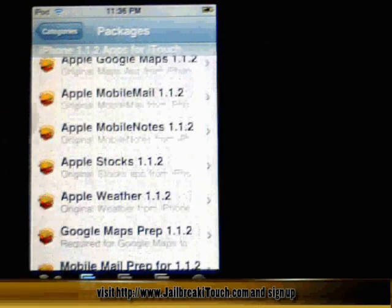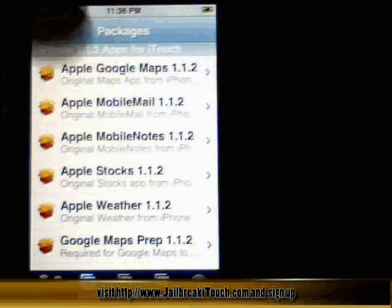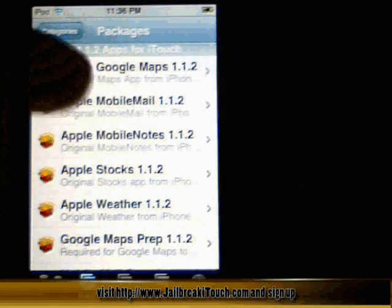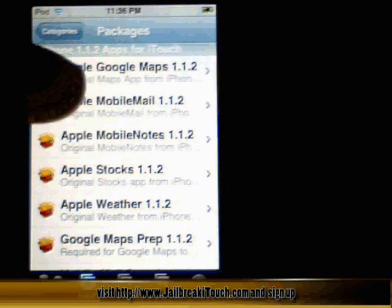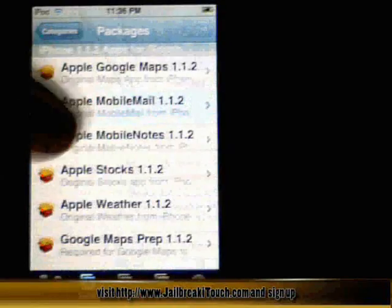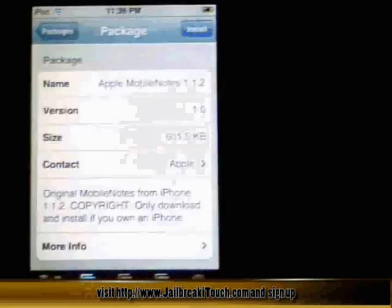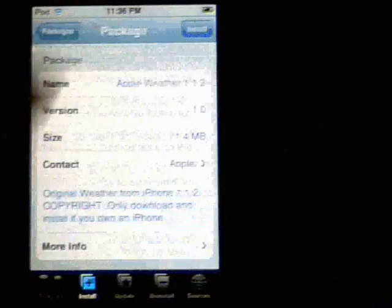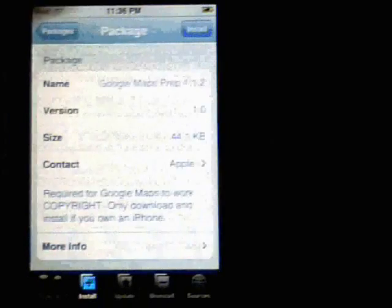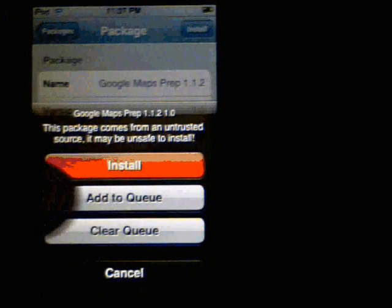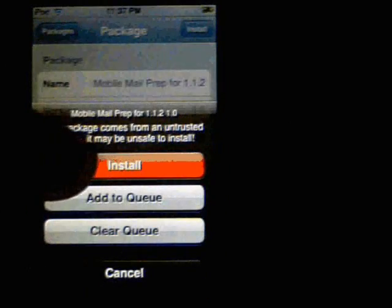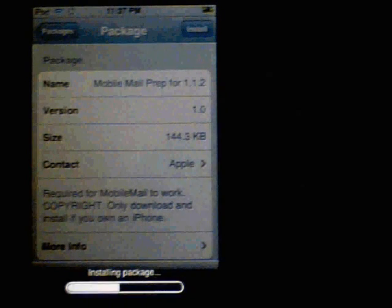We have a list of everything we need here — we need every single one of these if you want every single app for the iPhone. Just click the first one, go install, and add to queue. This is a really great feature. Just make sure for the very last one you install that you click Install as opposed to adding to the queue — if not, you just have to click install again. Just work your way down the line, keep adding them to the queue.